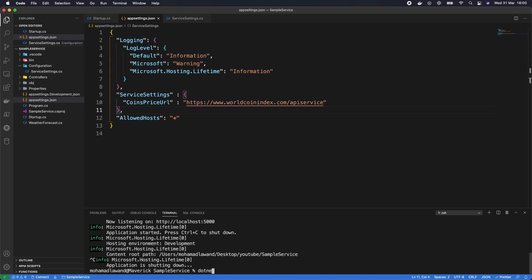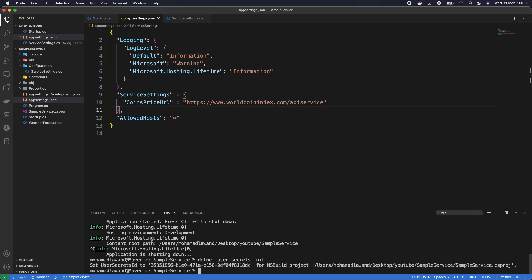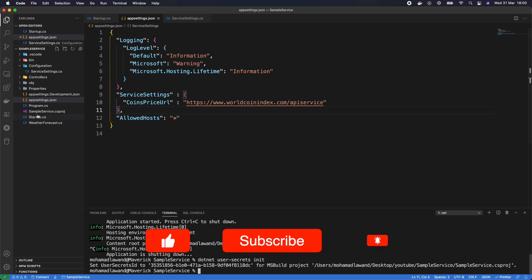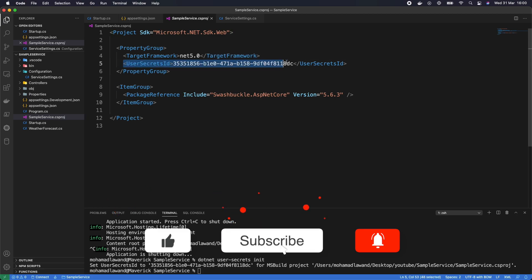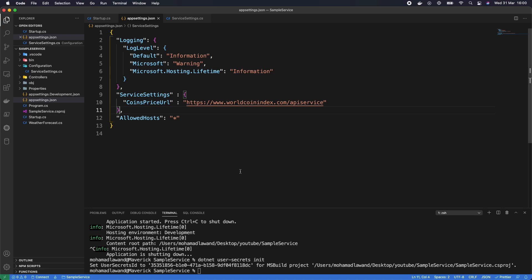We're just initializing the user secrets for our application. If we go to the sample-service.csproj file we can see that the user secrets ID has already been initialized for us. The next step is adding the API key — we type: dotnet user-secrets set.